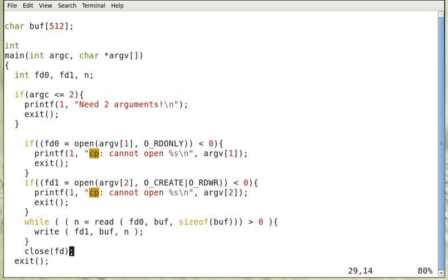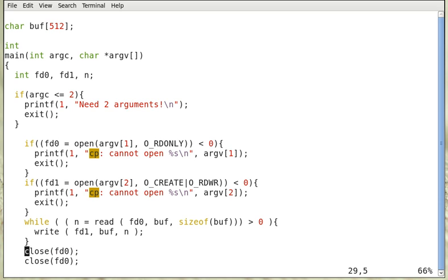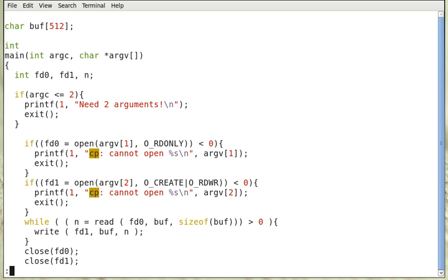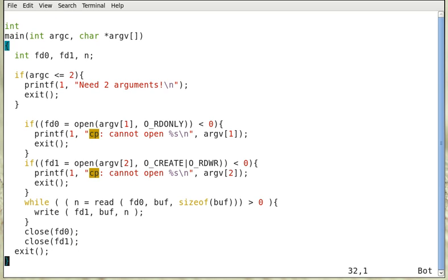Then at the end we have to close both fd0 and fd1. And that's it.